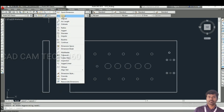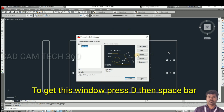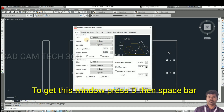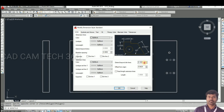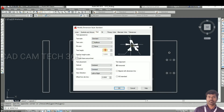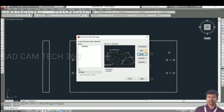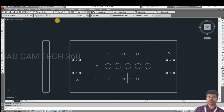I go to dimension and do the linear dimension. Before that I go to change some default options. For the line, I give 2 mm here and 2 mm here. The arrow size is 5 mm. For text I give 2 decimal places, then click OK and set current.